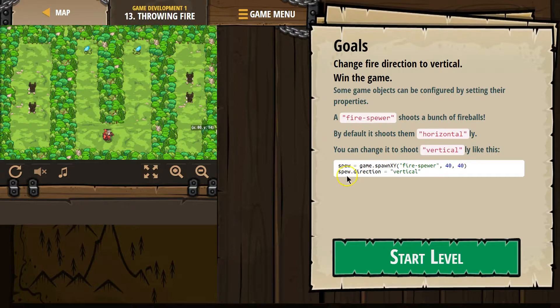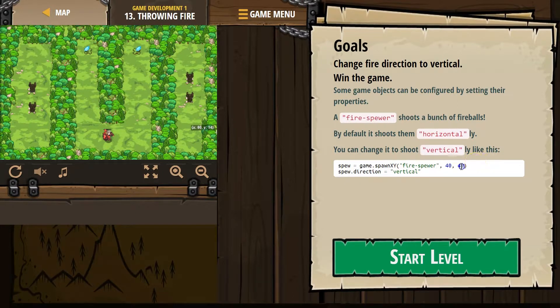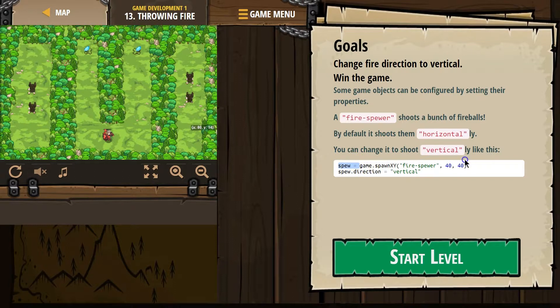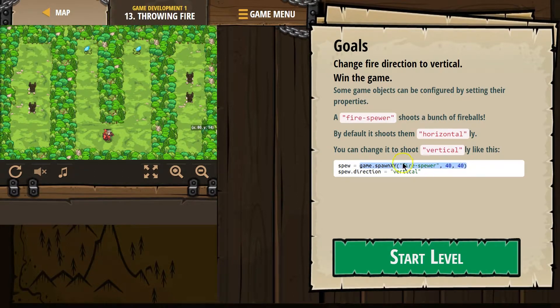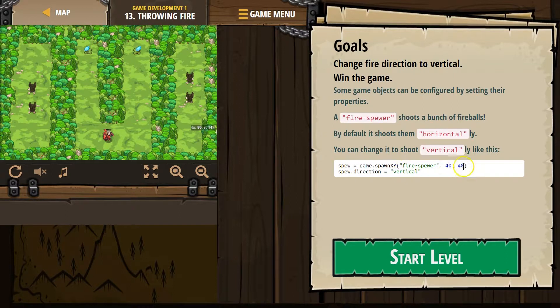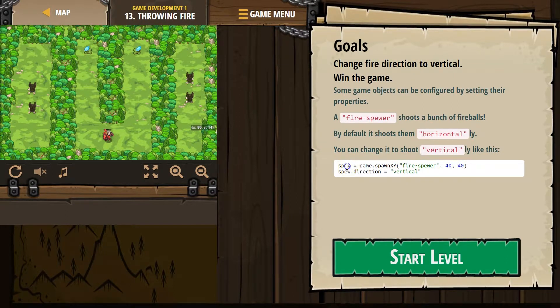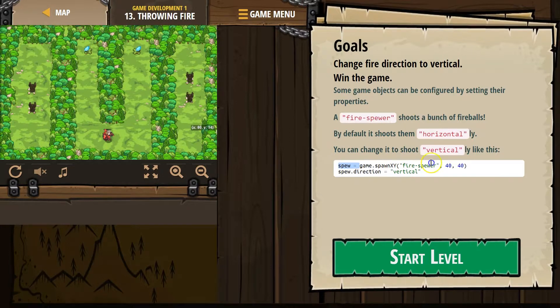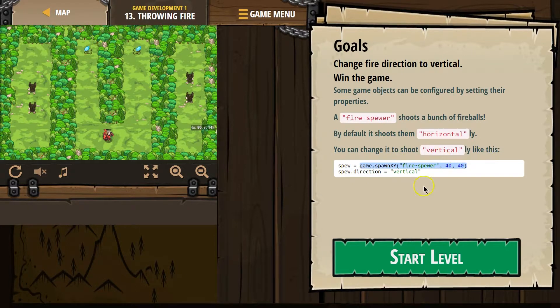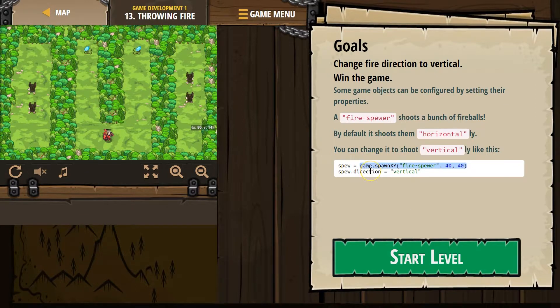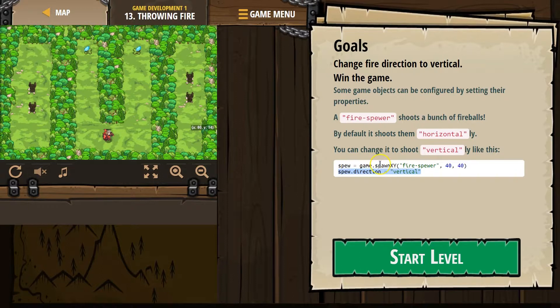Now, when we type spew direction, it really is changing the direction of this thing right here. But we don't have to type all that again. Instead, we made this and then we set it equal to a variable. So we can keep using that variable and what we mean is this thing. It's just a faster way to change up some of the properties or these values that control our object.